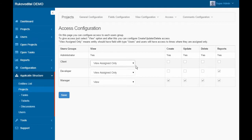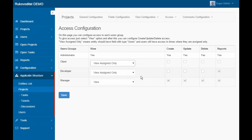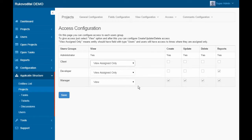We see that clients and developers have their own view only access, that means that the users must be assigned to the project team.